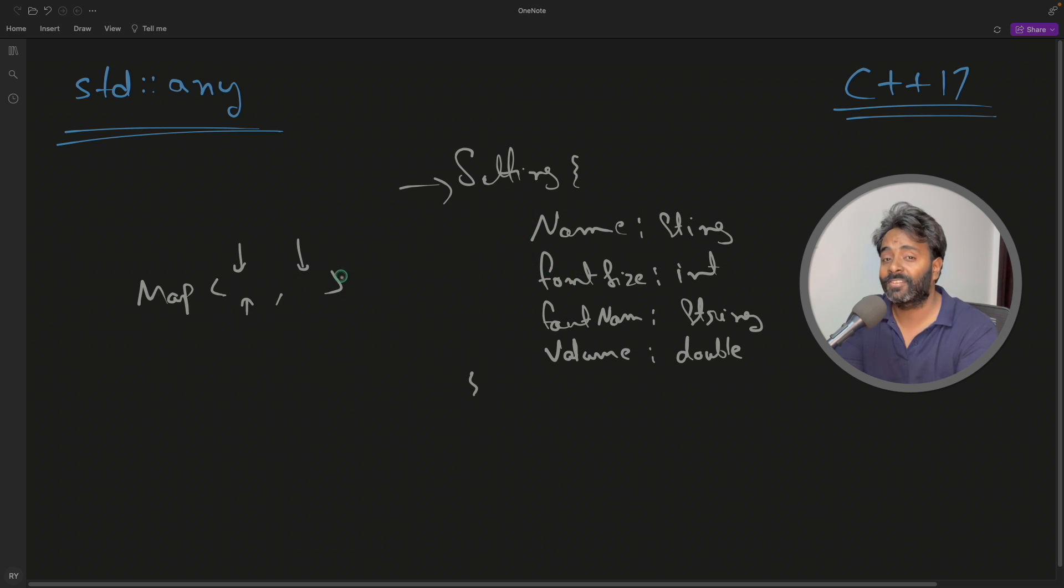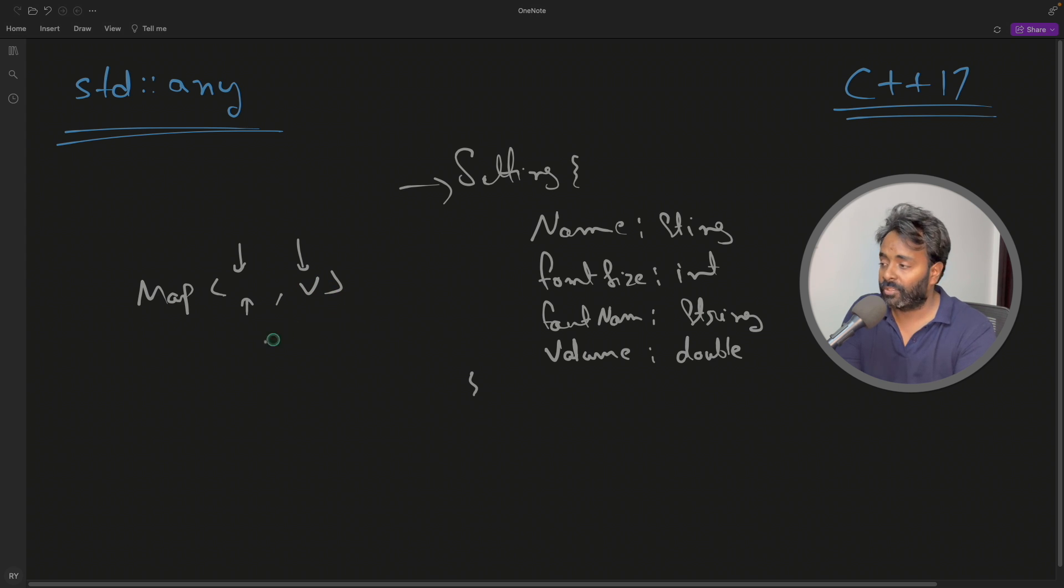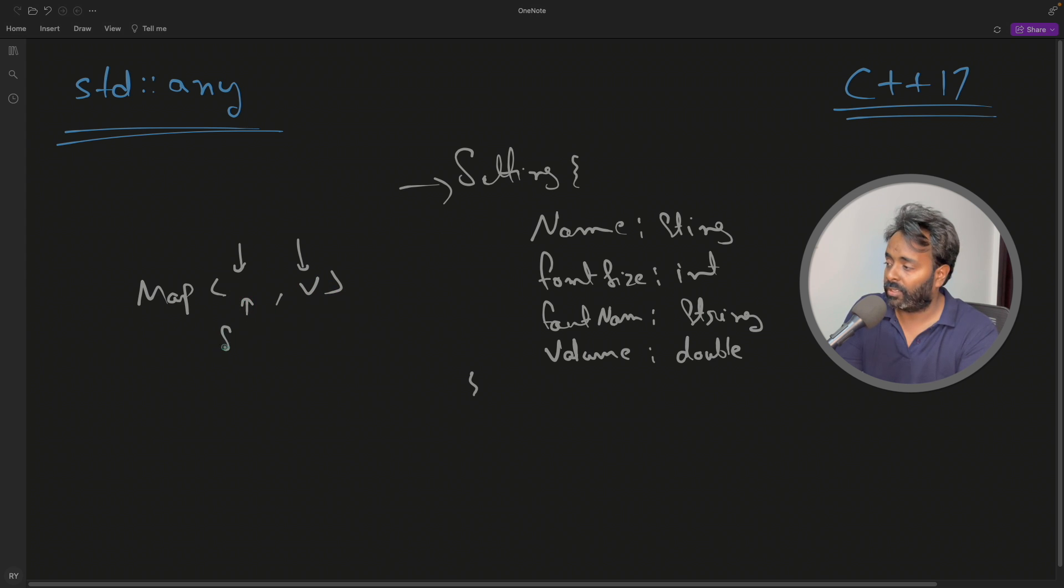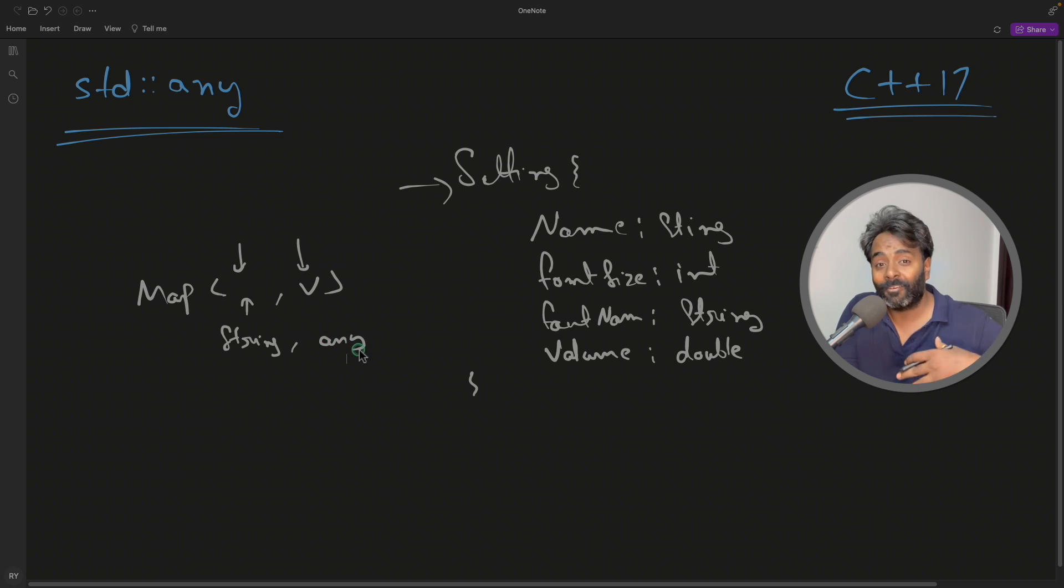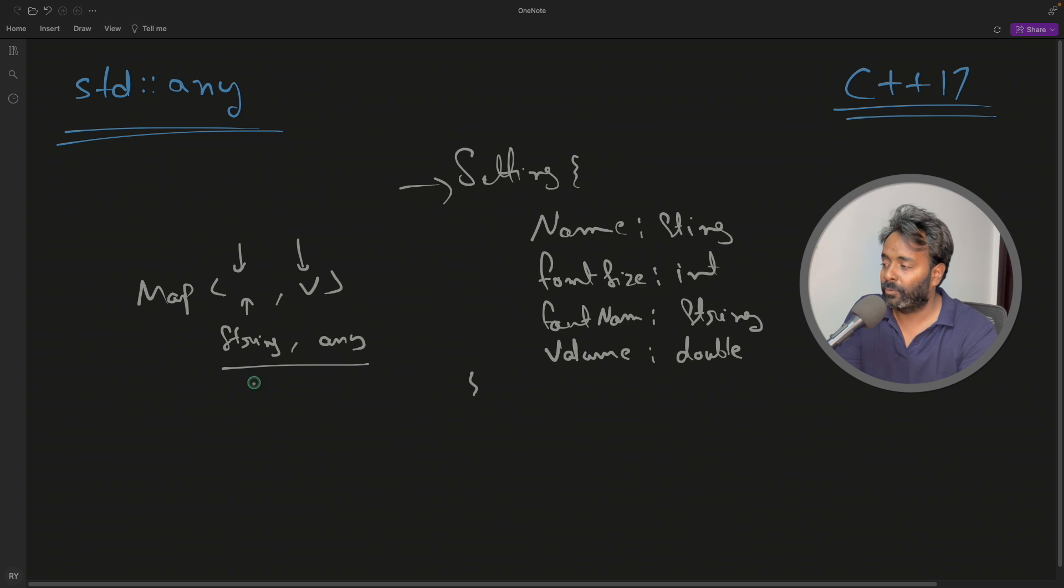For the key you won't be able to keep any data type because it won't let you do that, but in the value case you can do this. So just imagine, let's say you have a string data type as key and value is any data type. Just think of the possibilities you can have if you can do something like this.